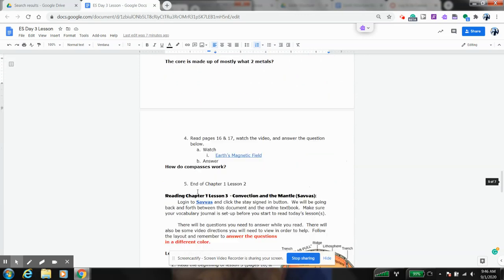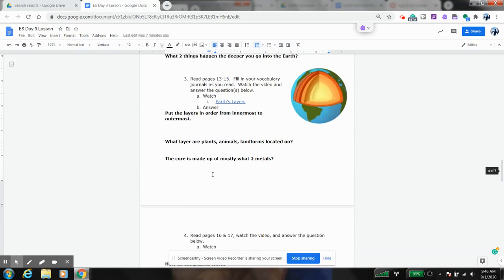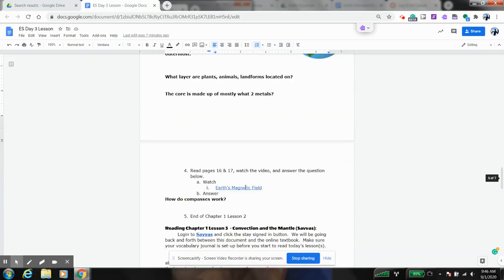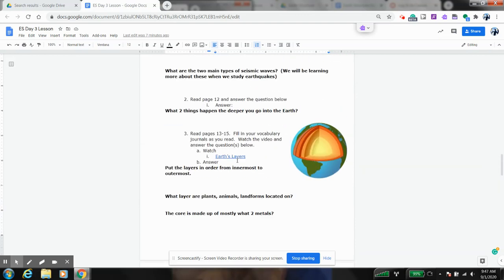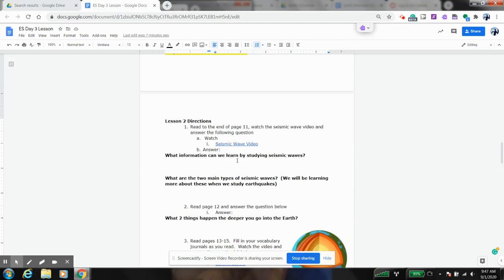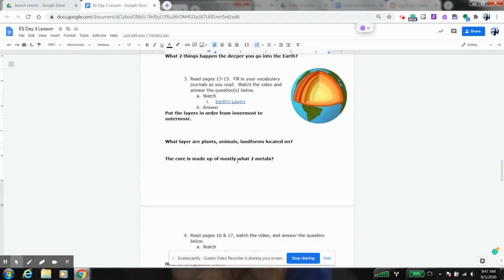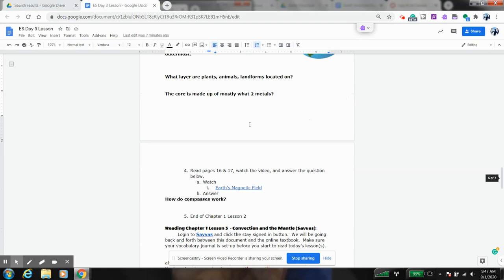And then when you get done with this part, you're going to learn something about the earth's magnetic fields and how compasses work. Again, you do all of this in the online textbook. So that is the basic introduction into the earth's interior, and that's going to come into play once we start talking more about plate tectonics.